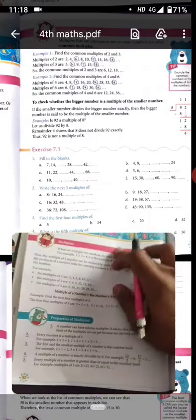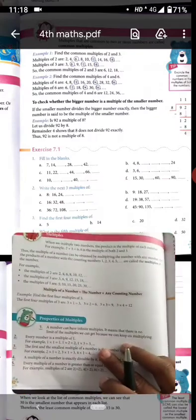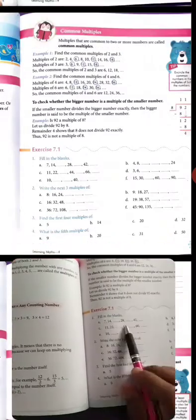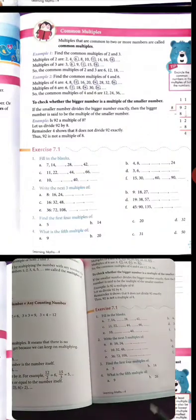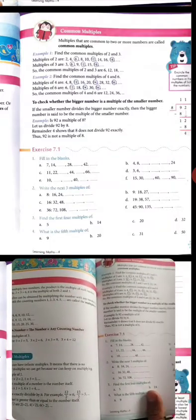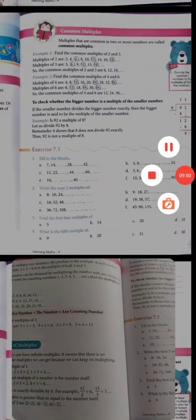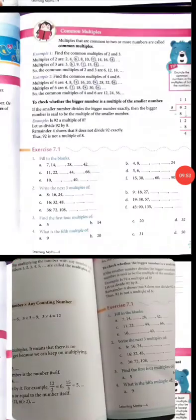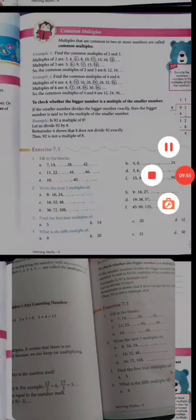आप ये सब carefully learn कर लीजिए, सारे instructions पढ़ लीजिए। और मिलेंगे next video में exercise 7.1 के साथ। पीछे वाले text series सारी complete कर लीजिए — test your skill वाला part भी। Subscribe कर लीजिए channel, ताकि नई videos आपको notification में मिलती रहें। मिलते हैं next video में।